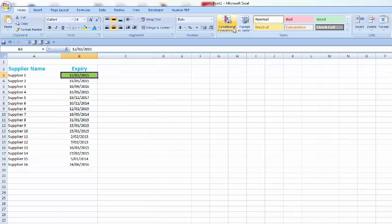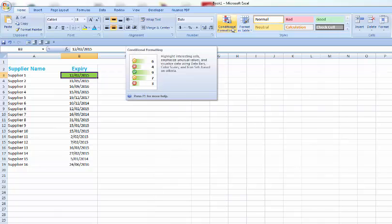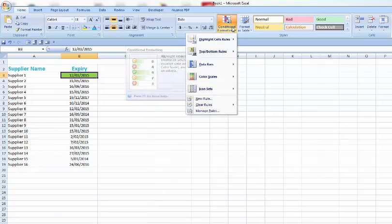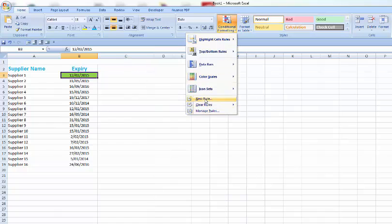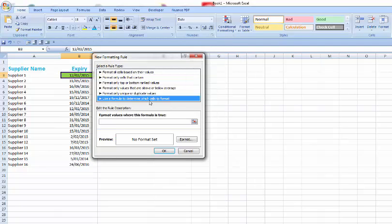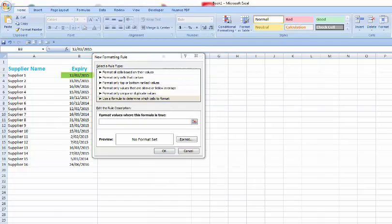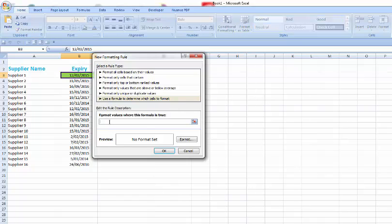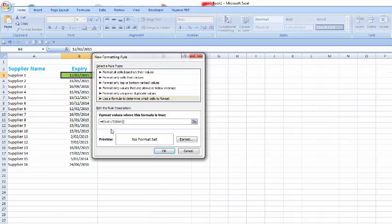Our final one is to set the red alert for any certificates that are expired past today's date. Again, click on conditional formatting down to new rule, use formula. We're going to put in the following formula, which is equals B3 plus zero less than today and the two brackets.